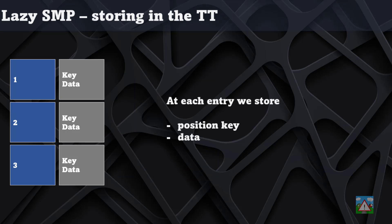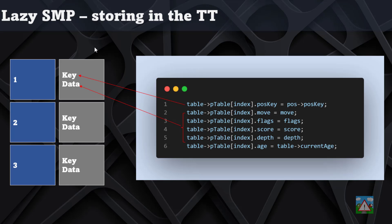If you think of the hash table as we have it now, we're storing a key—a position key—and we're storing some data, some information as well. In terms of the program, we're storing the move, the flags, the score, and the depth.